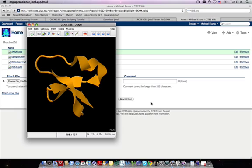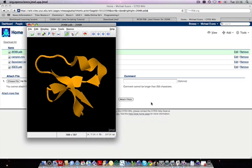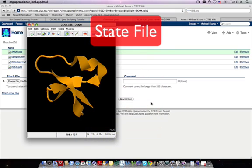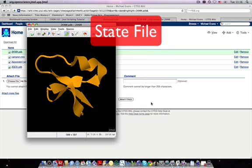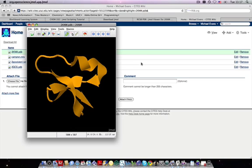So for each JMOL you include in your page, you should have two files. The structural file that you upload initially, and the state file corresponding to the custom view that you would like to display. And any custom objects you load in here as well, such as curved arrows or straight arrows, any drawn objects, will also display based on the information in the state file.